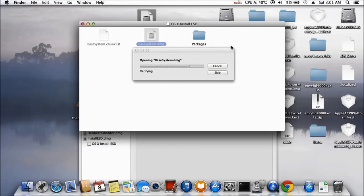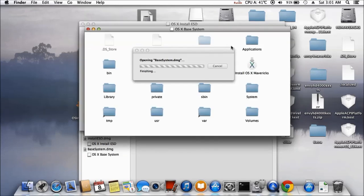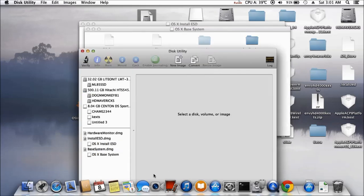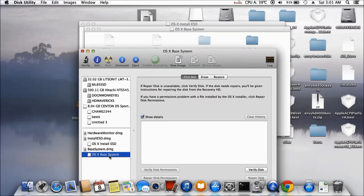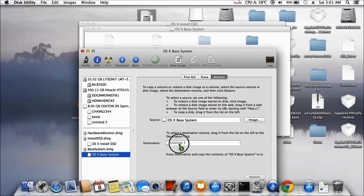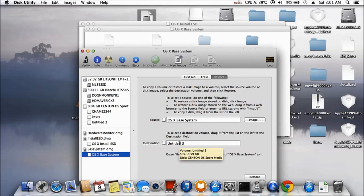About this one right here, so the base system got to go into the... So now we have it, so let's see, base system right here. So we want to restore this one to untitled three and restore.